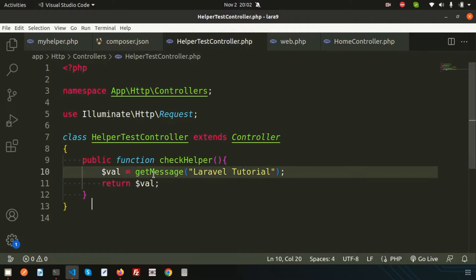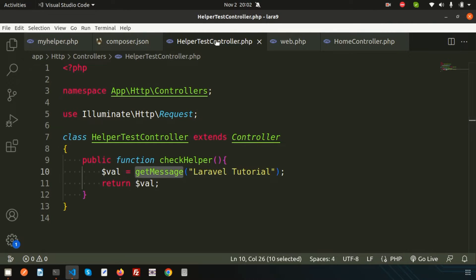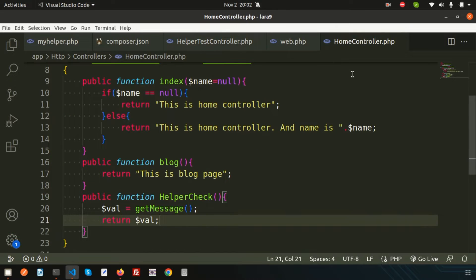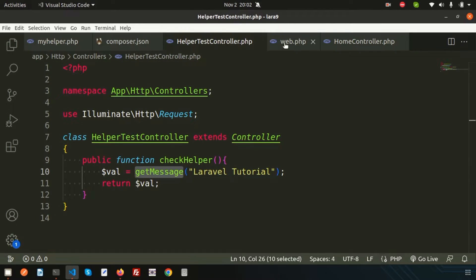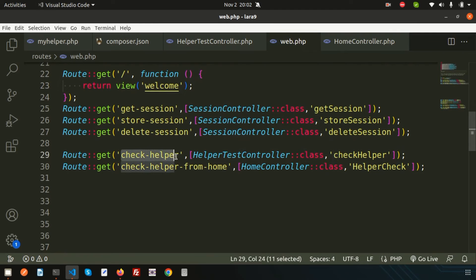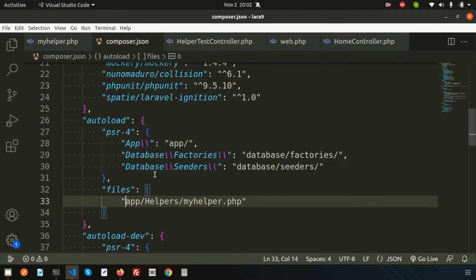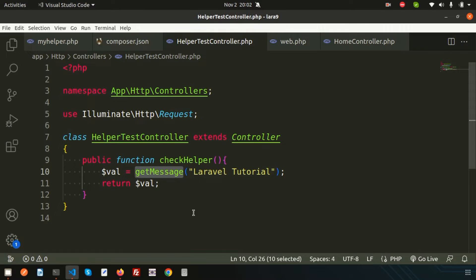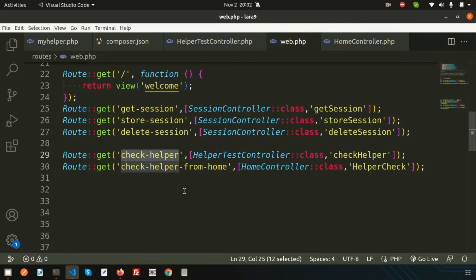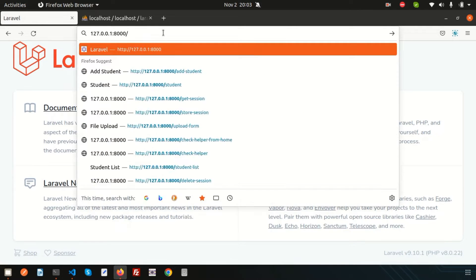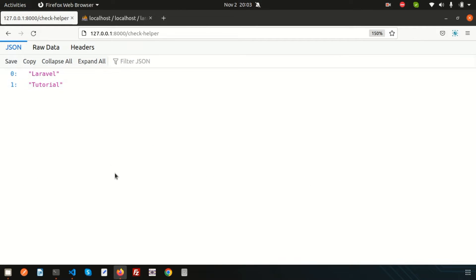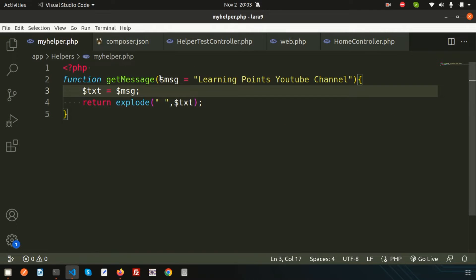We are calling get_message from the helper test controller, and we can also call it from the home controller. Let me go to web.php and check the helper. We can see the Laravel helper output — we're getting the message and exploring the text-to-array conversion. All the basic things are working.